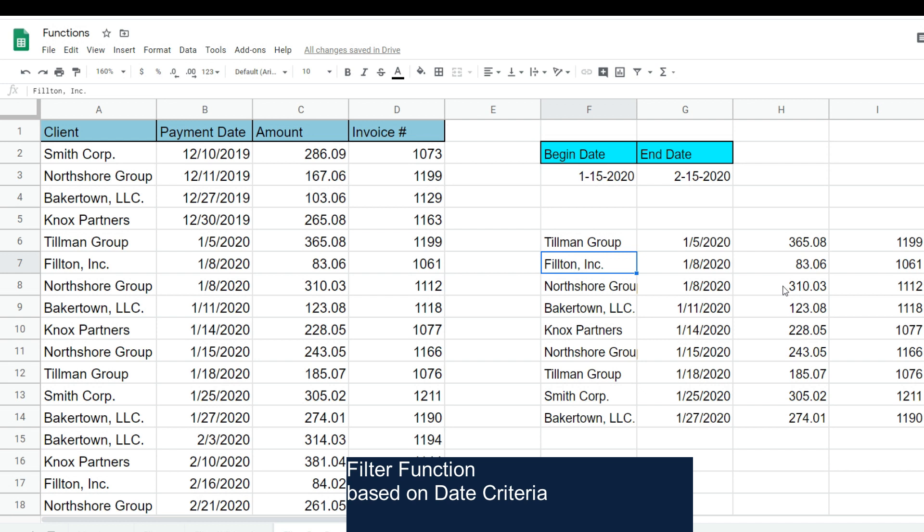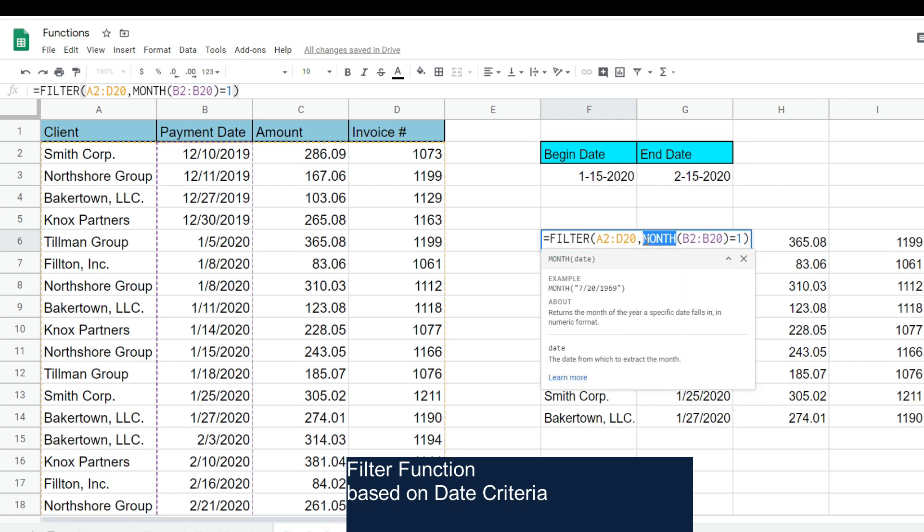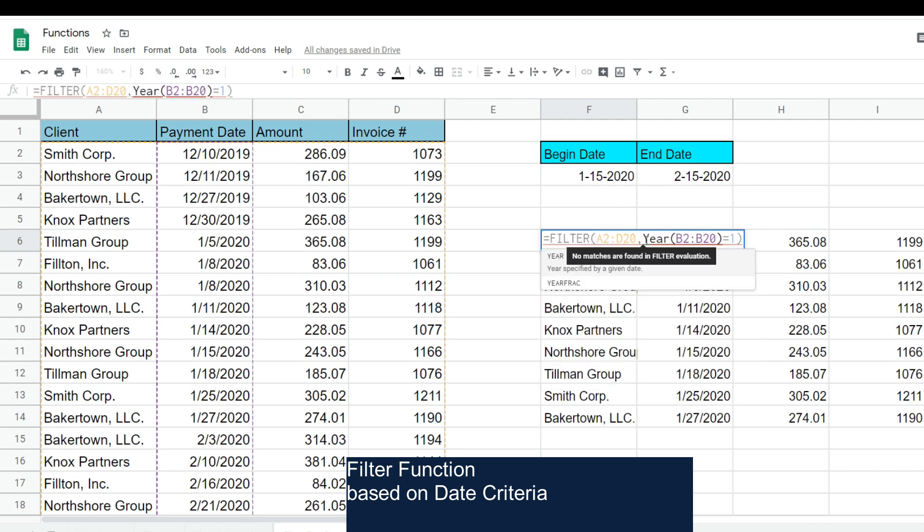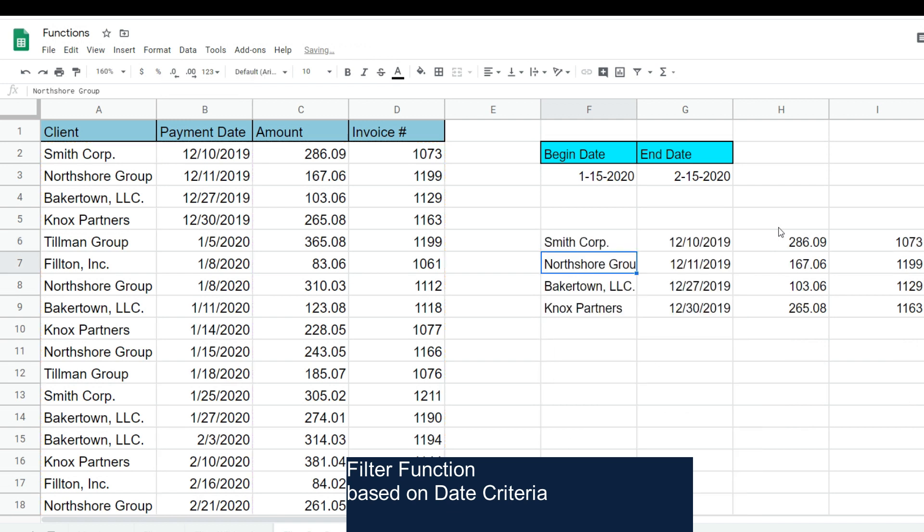Now, if we wanted to tweak this and filter by year, I can hit F2 to go back into the filter function. I'm going to change this to the YEAR function, which works almost exactly the same way as the MONTH and filter based on the year 2019. You can see this returns all the payments that occurred in 2019.